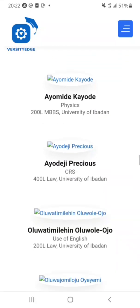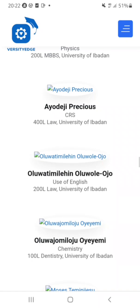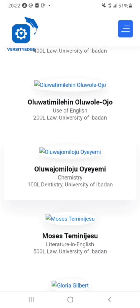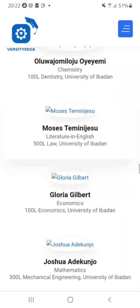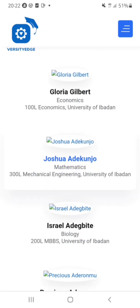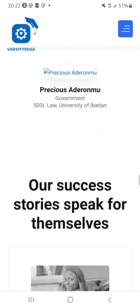They have a team of dedicated tutors who are students of the University of Ibadan. Physics will be taught by a 200-level MBBS student, CRS by a 400-level Law student, English by a 200-level Law student, Chemistry by a 100-level Dentistry student, Literature by a 500-level Law student. They also cover Economics, Mathematics, Biology, and Government.